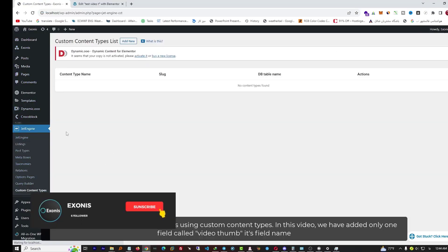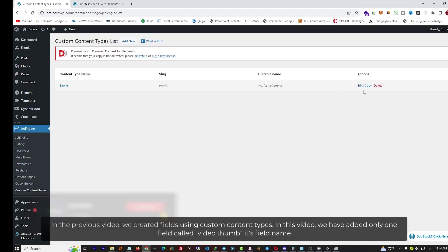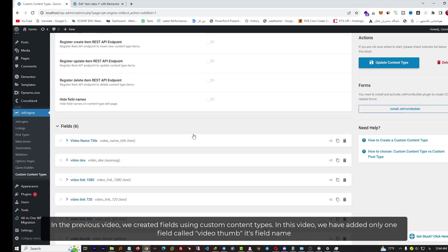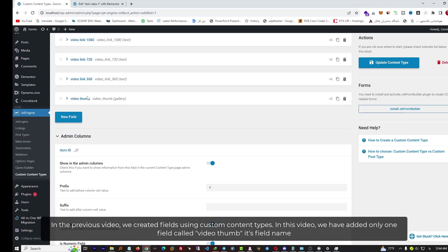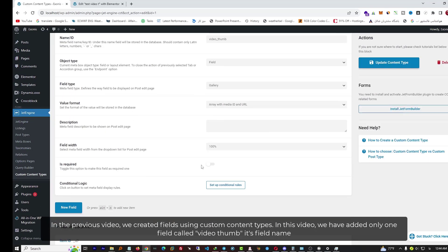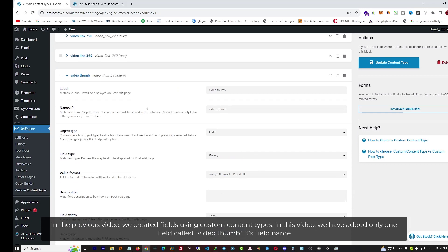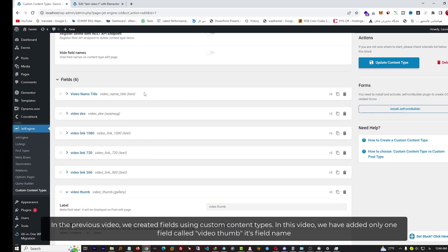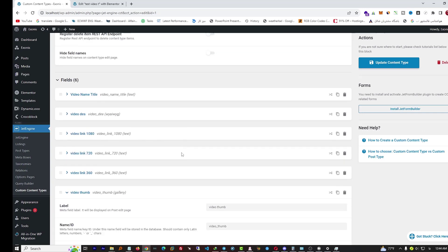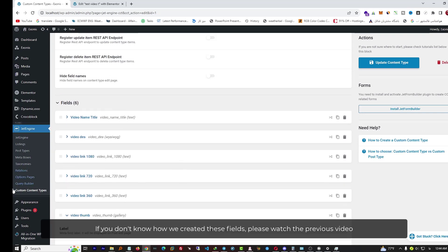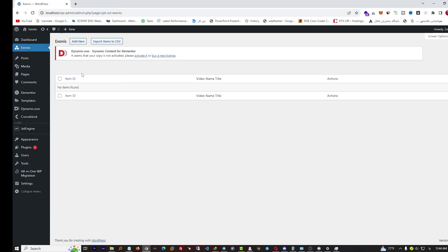In the last video, we created fields using custom content types. In this video, we have added only one field called 'video top.' If you don't know how we created these fields, please watch the last video.